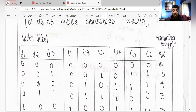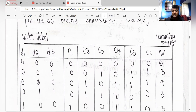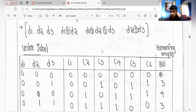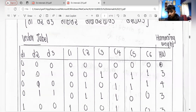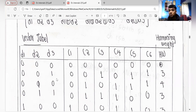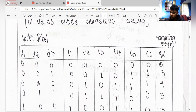For c4, which is d1 XOR d2: zero XOR zero equals zero, zero XOR one equals one. For c5, which is d1 XOR d2 XOR d3: zero XOR zero equals zero, zero XOR zero XOR one equals one. For c6, which is d2 XOR d3: zero XOR one equals one. This is how you fill each cell using XOR operations.